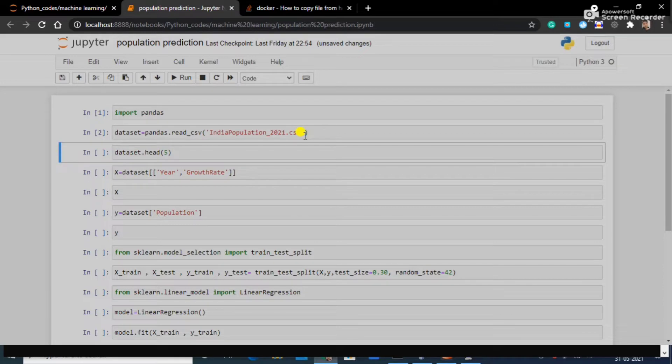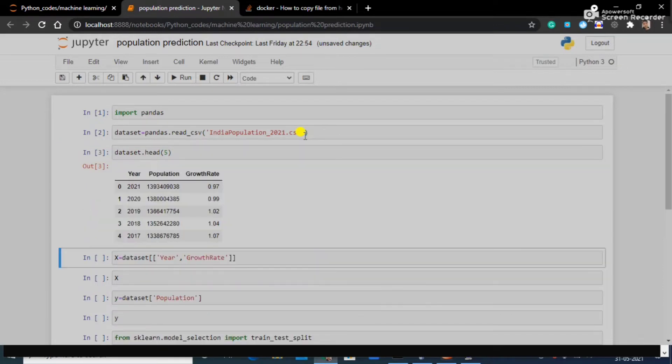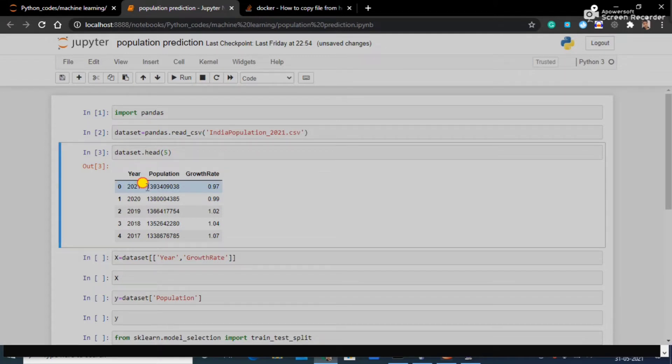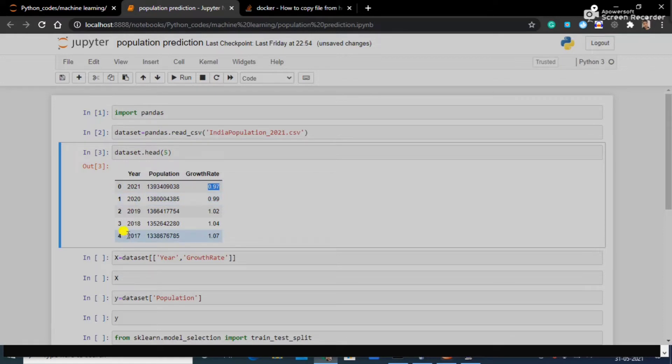The dataset has been loaded. Let's see what is in the dataset. Here it is showing the year, the population on that year, and the growth rate. In 2021 it was 1.07, in 2017 it was something like that.